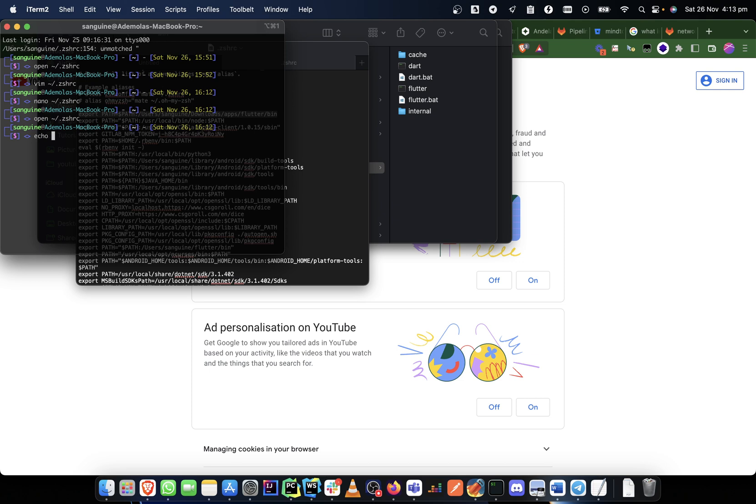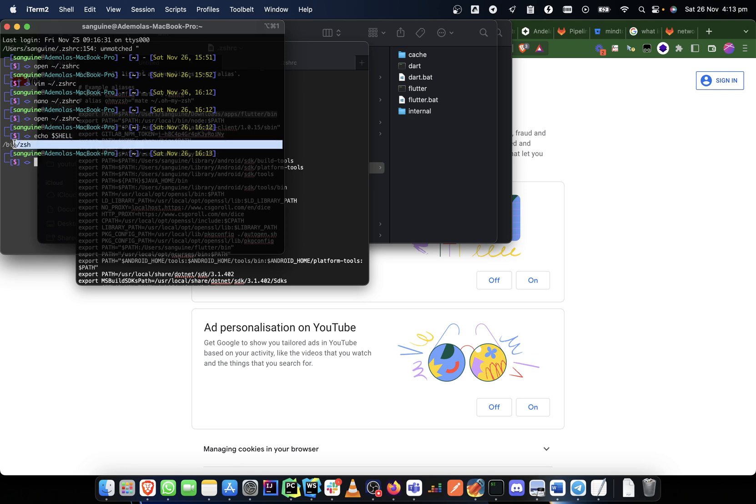You can just do 'echo $SHELL.' Now if it returns this, it means your terminal engine is functioning with zsh. If it returns bash instead of zsh, that means you're using bash.